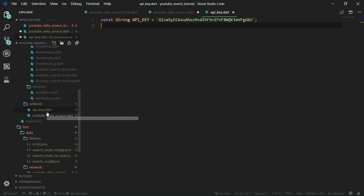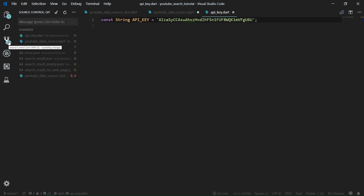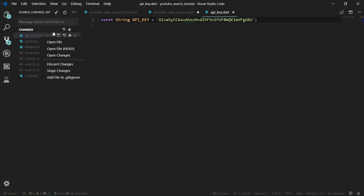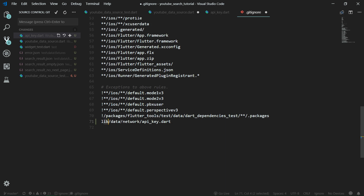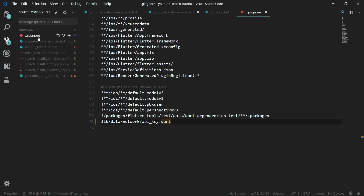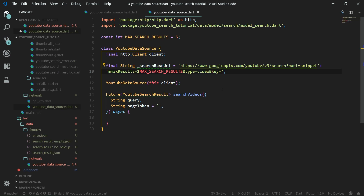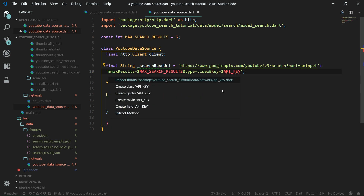Now we have it copied. We are going to create a separate file called apikey.dart under the network folder. This will only hold 'const String apiKey' equal to the copied value. Now we can see that it was added to git source control — we don't want that. So we go over to the Source Control tab. We want to right-click on apikey.dart and add it to .gitignore — you can see that we are ignoring lib/data/network/apikey.dart. You can also add this manually. When we save the .gitignore file, the apikey file is no longer present in source control.